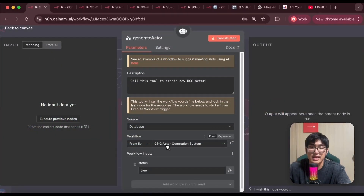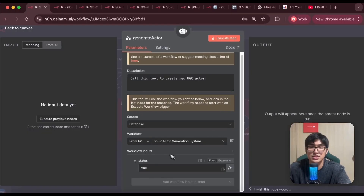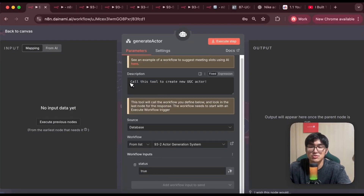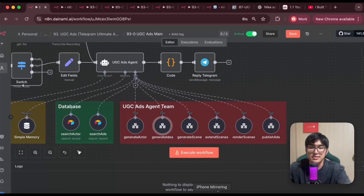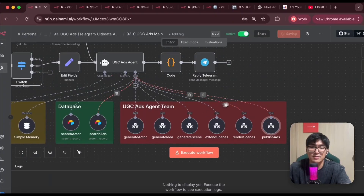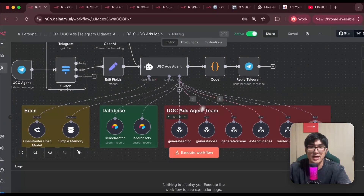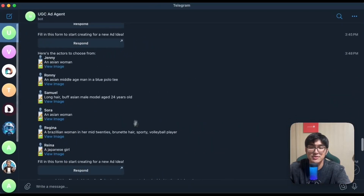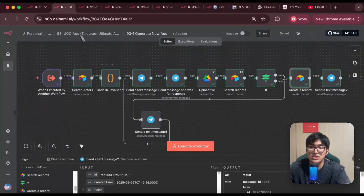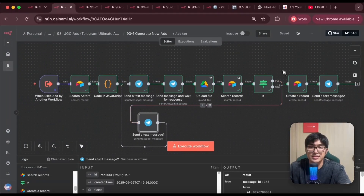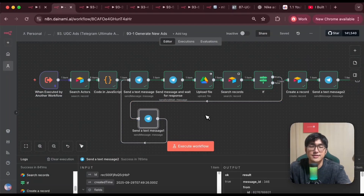All six previous functions are connected under the tool section using 'call another n8n workflow.' For example, the actor generation system call sends input status equals true with the description 'call this tool to create a new UGC actor.' The same pattern applies for generating new ad ideas and the rest. Once completed, I activate the workflow — and from that point I no longer need to click 'execute workflow.' Just by chatting on Telegram, it replies and calls the specific tools whenever needed.